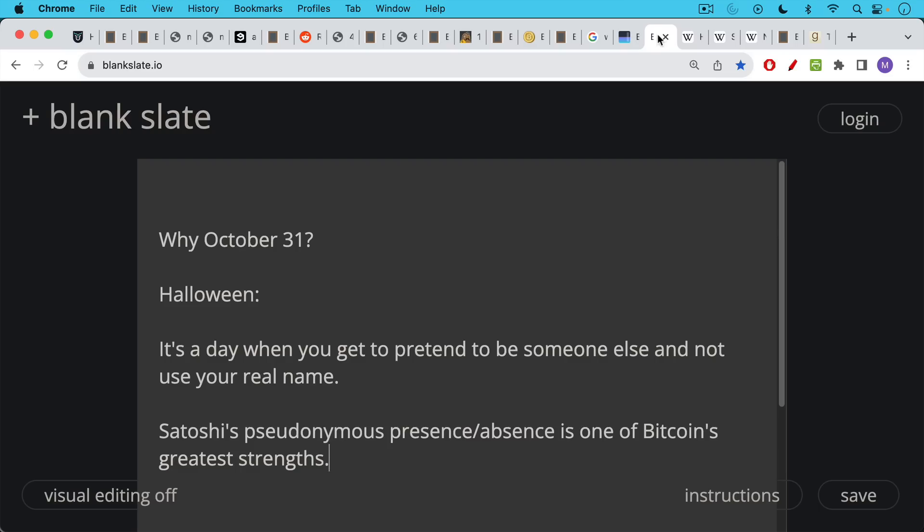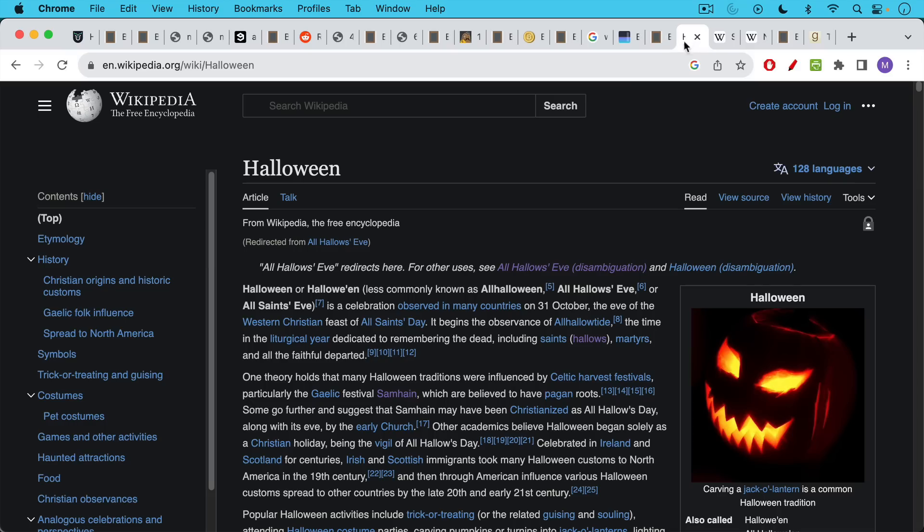So why October 31st for the release of the Bitcoin White Paper? Well, we'll never know for sure, but there are a few theories. Of course, there's the Halloween connection, which we've been talking about. It's a day when you get to pretend to be someone else and not use your real name. And this is one of the things about Satoshi's pseudonymous presence and absence. It's one of Bitcoin's greatest strengths, the fact that we don't know who he is and the fact that he left the project.